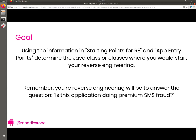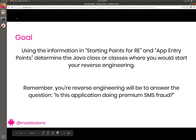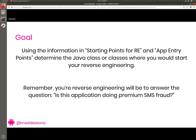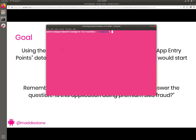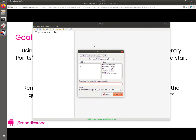The question you're trying to answer is: is this application doing premium SMS fraud? We're not going to start reverse engineering code just yet. You're going to use JADX. Since this is the first time we're using JADX in this workshop, I'm going to show you how to start it. Here we are in the VM for the workshop. In the terminal, all you have to do is type jadx-gui, because JADX is already installed. JADX is a Java decompiler, or Android app decompiler. It's open source and free, which makes it great. It has both a command line option and a GUI, and here we'll be using the GUI.